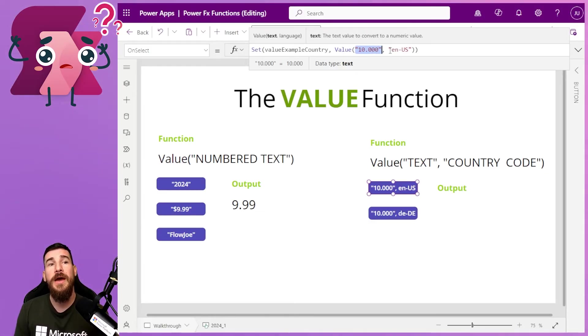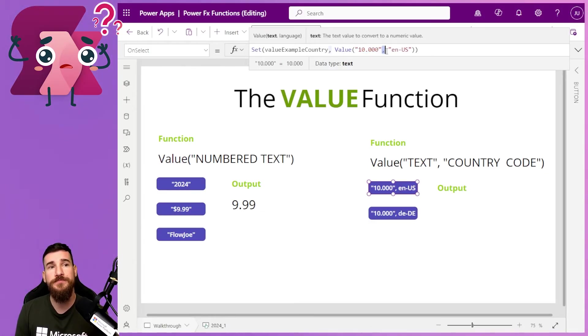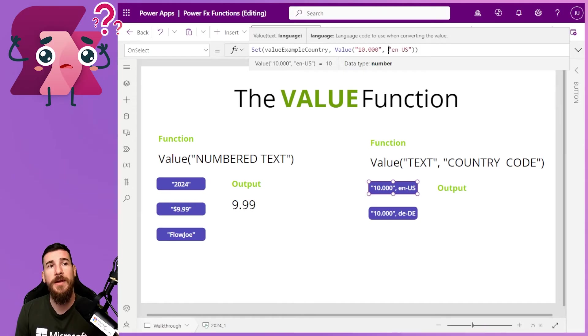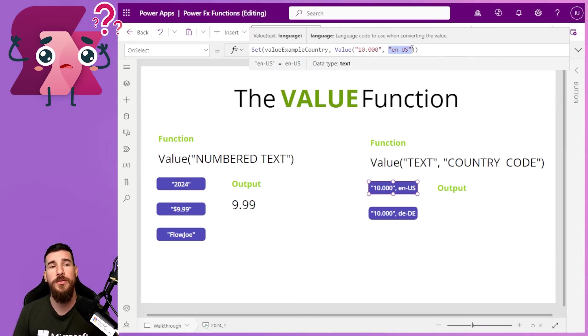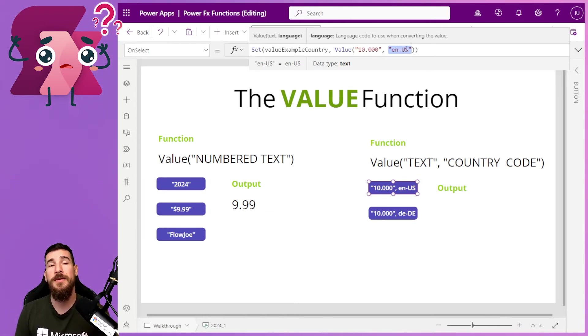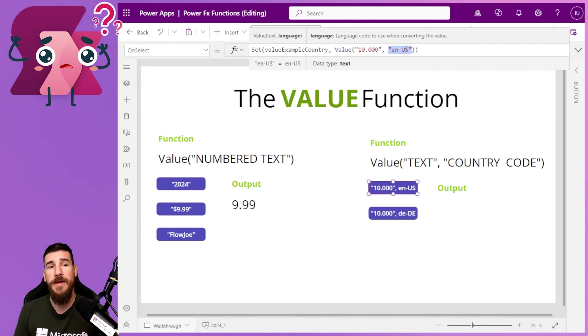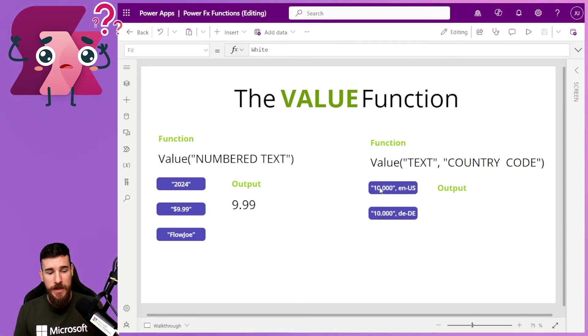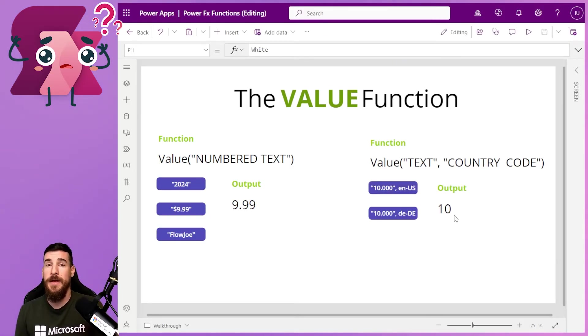Now, what I'm doing here then is I've got a different variable. I'm setting this value example country because I've got another output here of this value example country. And what I'm doing is I'm doing the value and then I'm doing the actual value that I'm passing in, which is 10 dot 0 0 0. And then this time I'm doing a comma and I'm actually putting the language, the country code in. So I'm doing EN. So for English, that's US, United States. And what I'm expecting back when I do this then is I'm expecting 10 to come back.